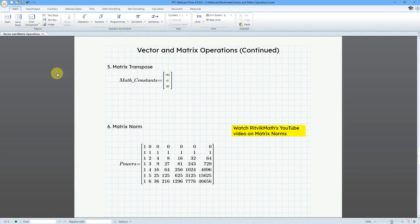In MathCAD, you can perform vector and matrix operations. In this second video, we're going to take a look at the transpose, norm, and vectorization commands.